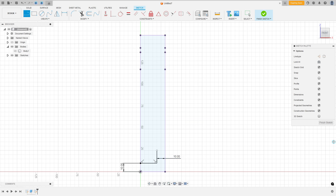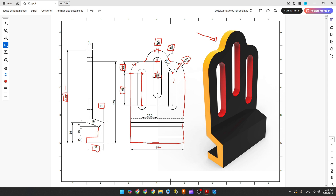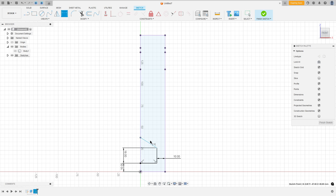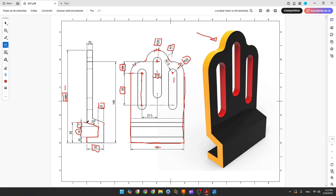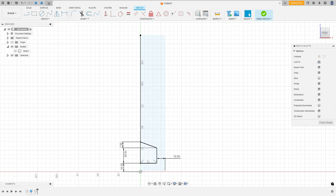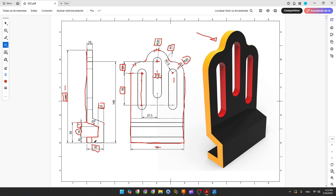Select the Line tool again and create a line of 18 millimeters. The distance here is 7 millimeters. Go to Sketch Dimension: this line is 18 millimeters, and the distance here is 7 millimeters. Now create this line from this point to this point here. Select the line tool, click here, draw from this point to this point.